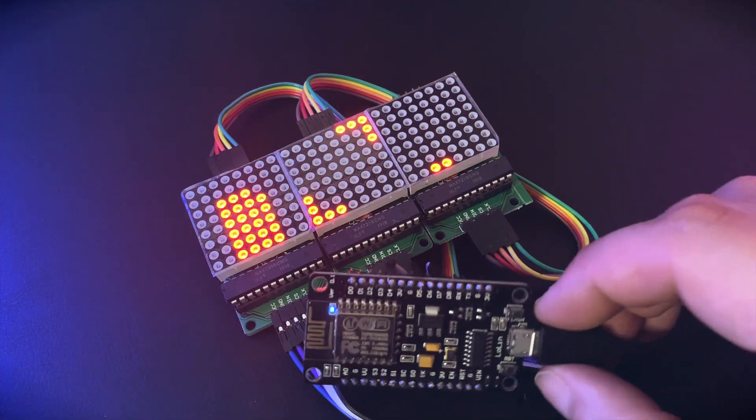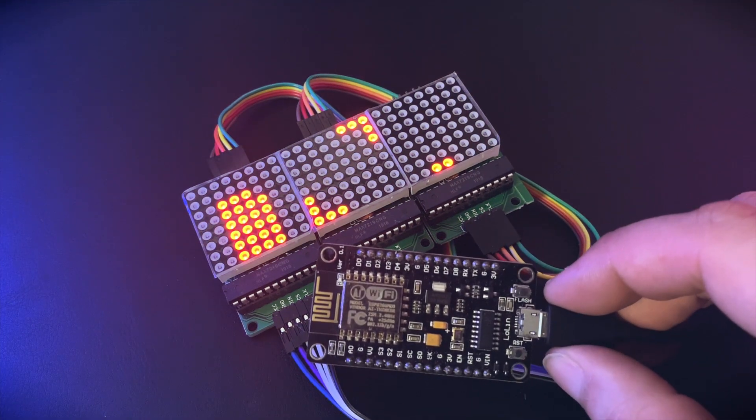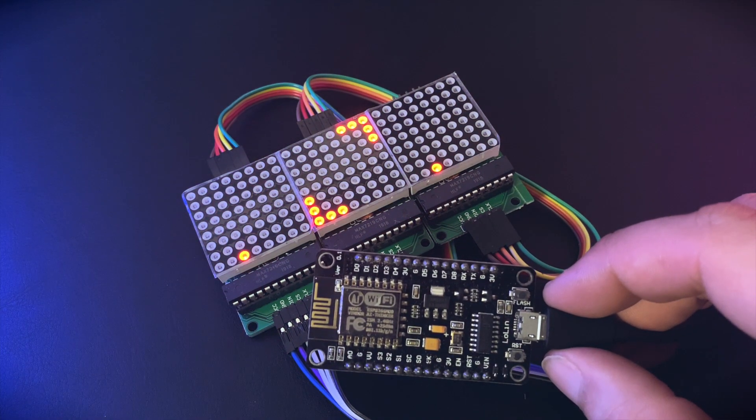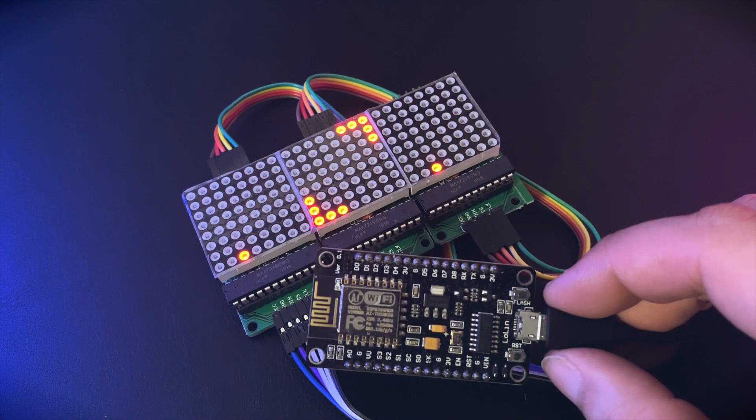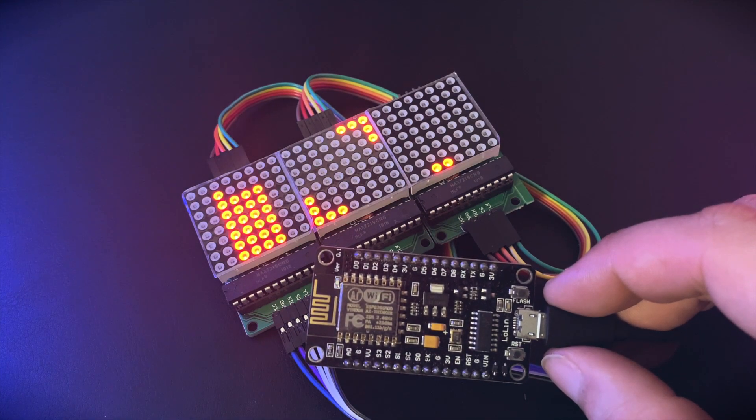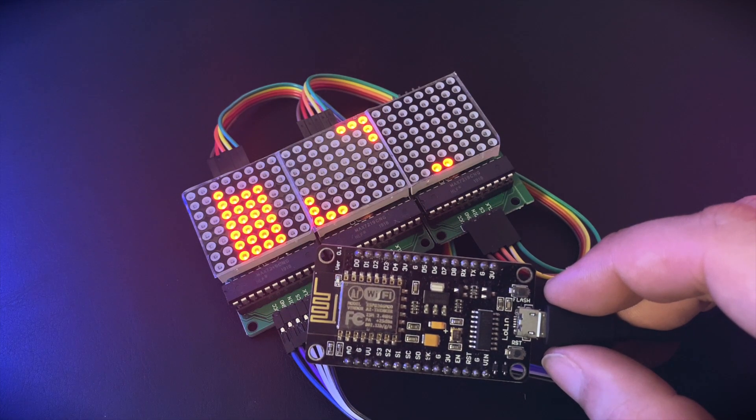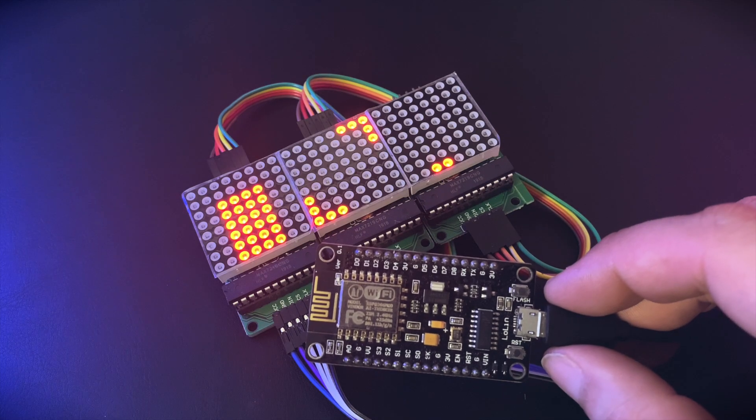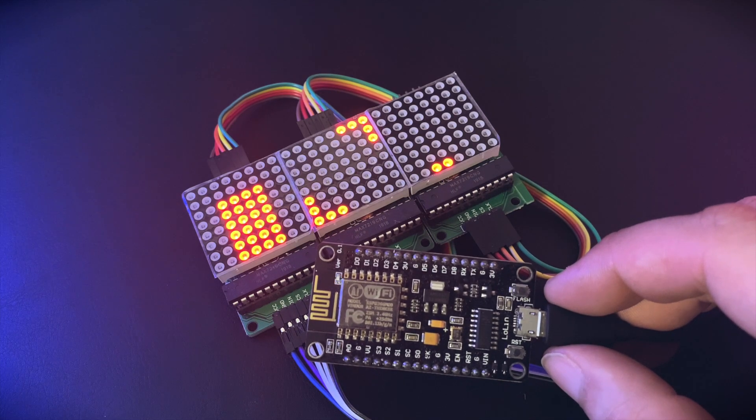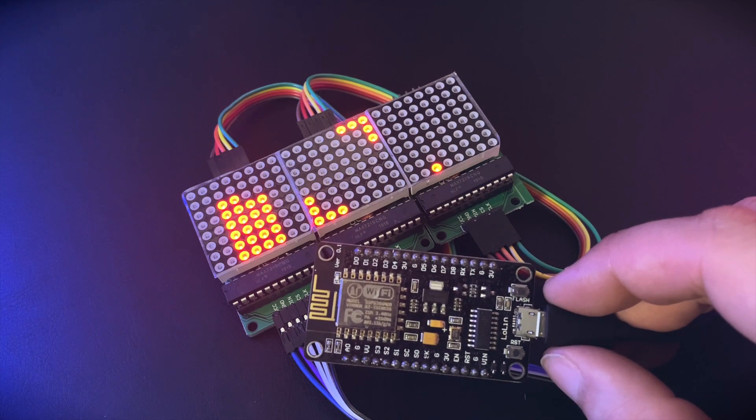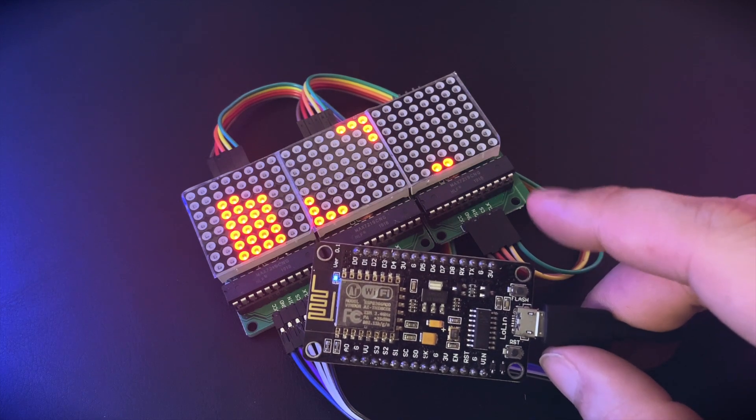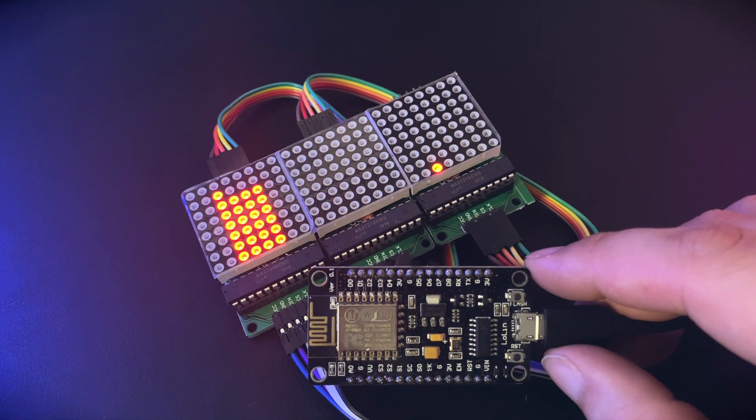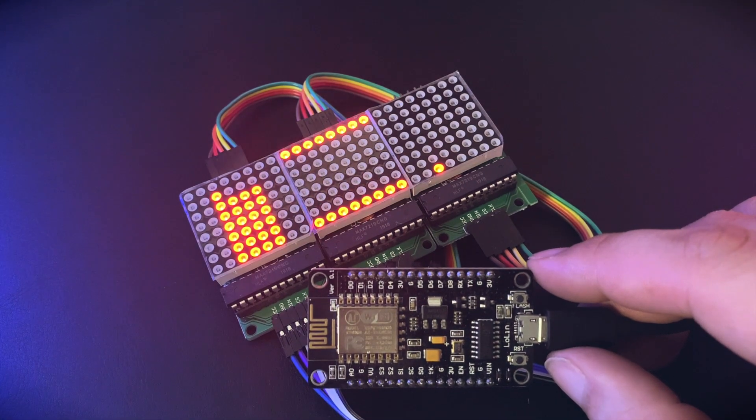So what is this all about you may ask? I came up with the idea to build an internet bandwidth monitor just to see what's going on with my internet connection. And as I had this little board lying around together with these three matrices, I decided to use them for my project.